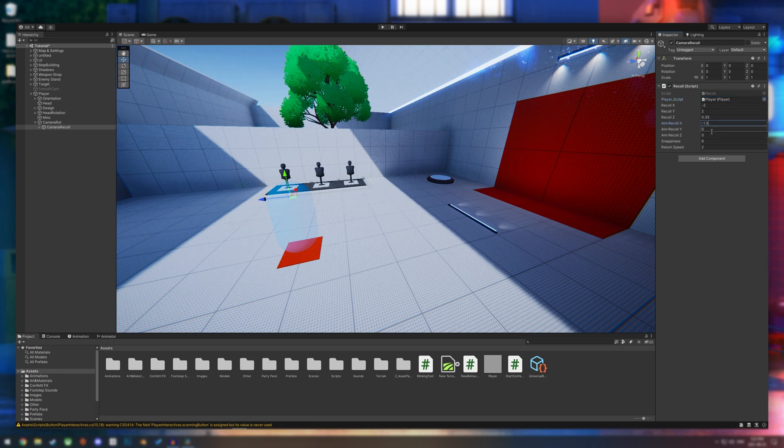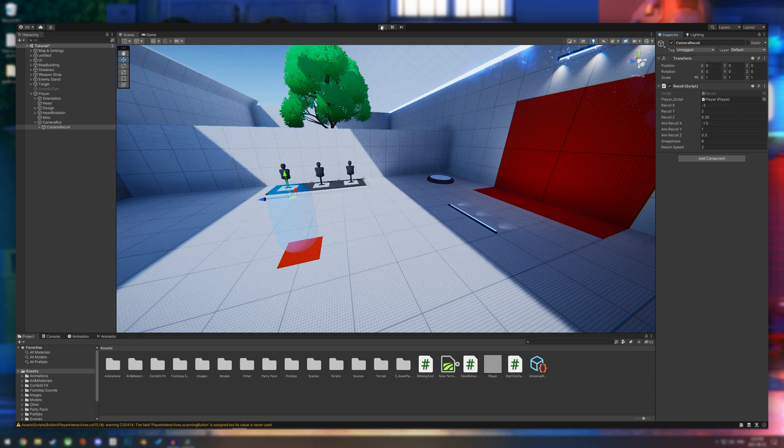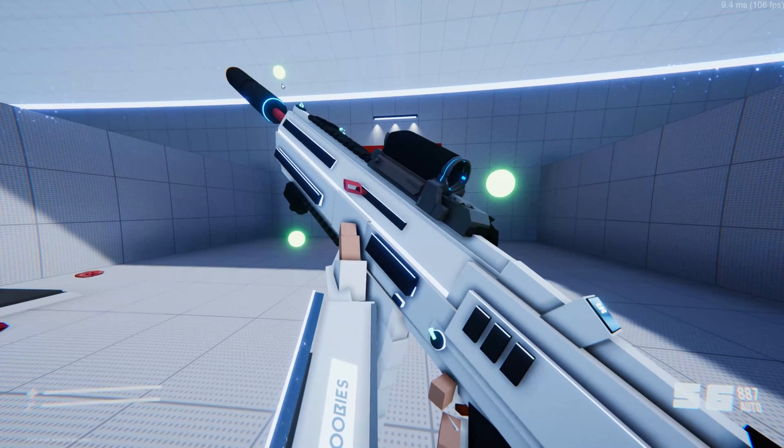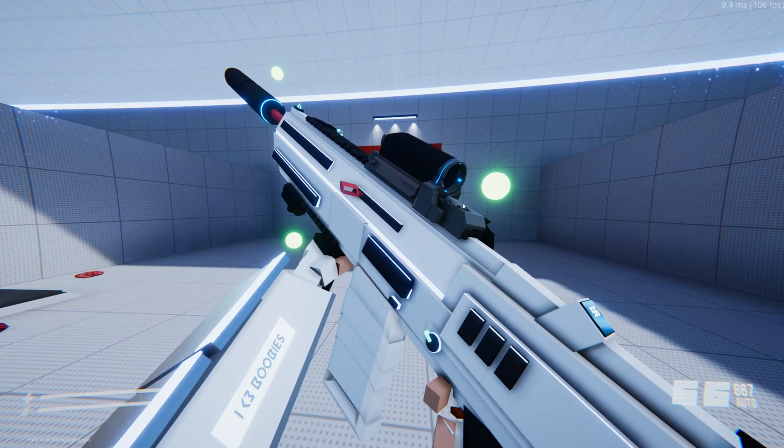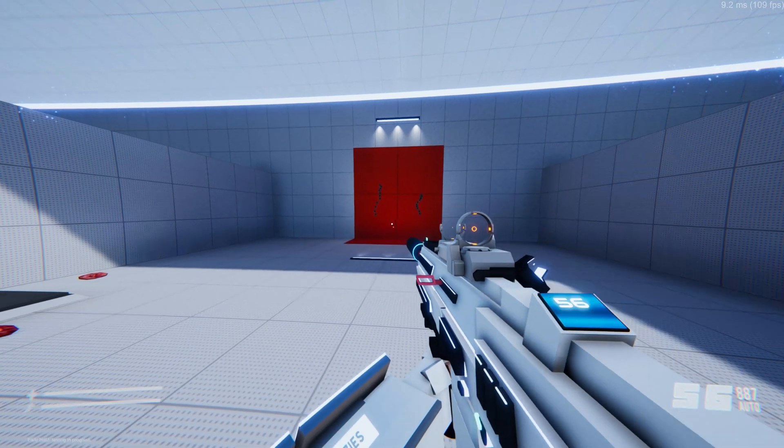I like to use negative 1.5, 1, and 0.3. And there you have it when we aim, it looks like our recoil is quite a bit tighter, a little bit easier to control.